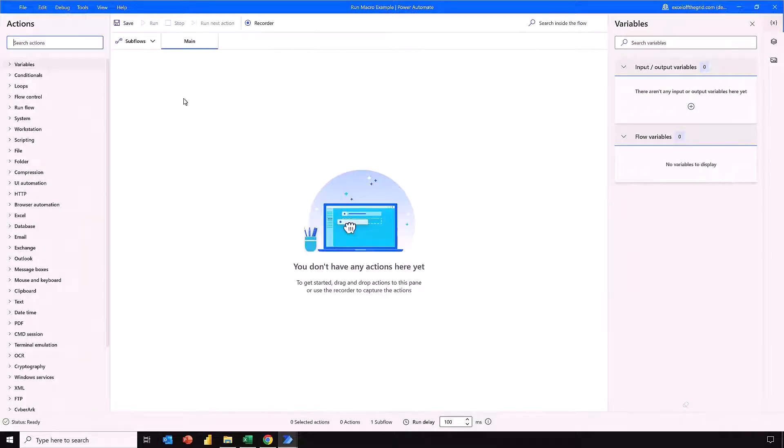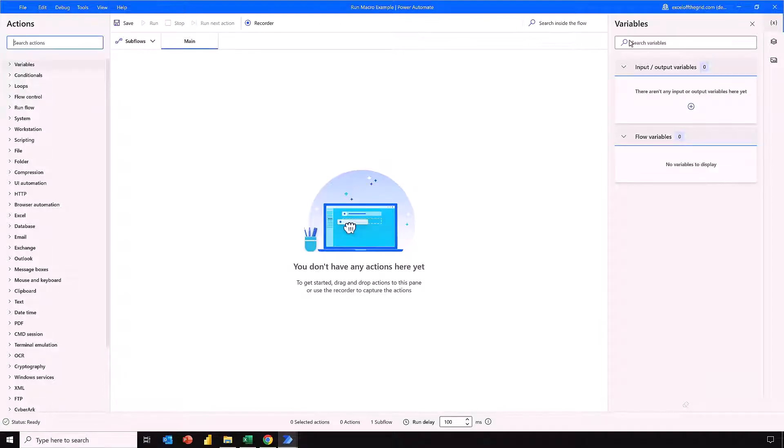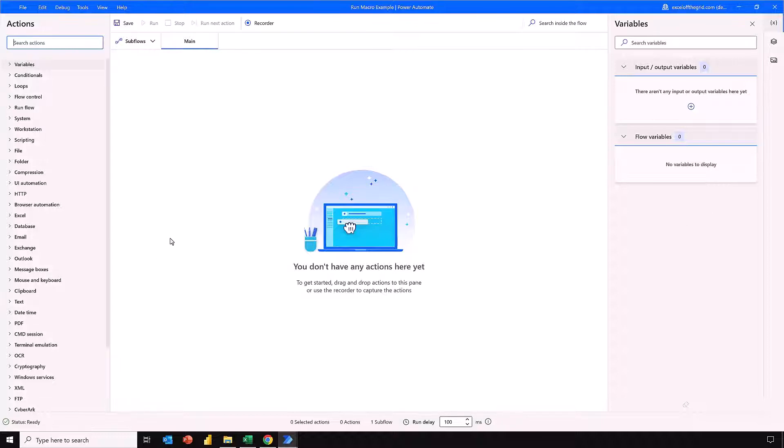We've got three sections. We've got the actions section. This is a list of all the individual actions that we can undertake. On the right we have the variables section. This is any variables that we have created or that are created as part of using actions. And then we have this middle section. This is where we create our flow. So the user interface is reasonably straightforward.